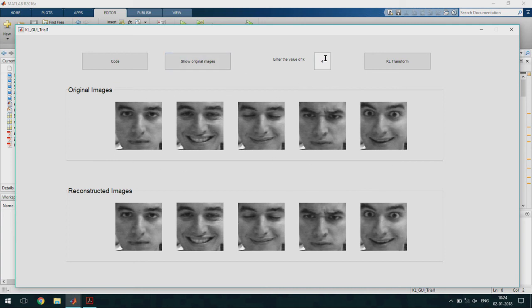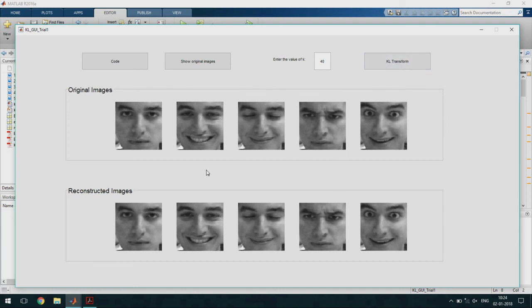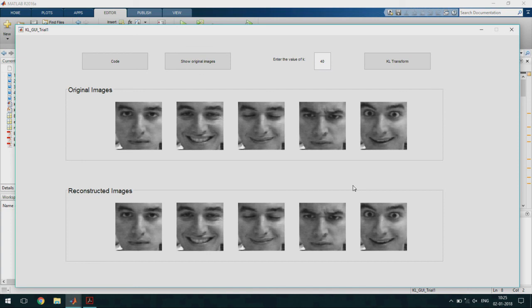Let us see what happens if we increase the value of k beyond 4. Let me use say 40. We see that even after taking 40 dominant eigenvalues and vectors into consideration there is not much difference in the reconstructed images that we obtained. This shows that by using only the dominant k eigenvalues we will be able to reconstruct the images.